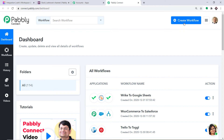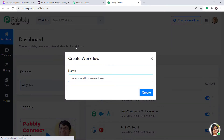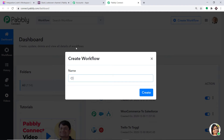At the top right corner you will find a button — Create Workflow. Click this. A dialog box appears asking you to give a name to this workflow. I am going to name it ClickUp to Slack. Then click on Create.